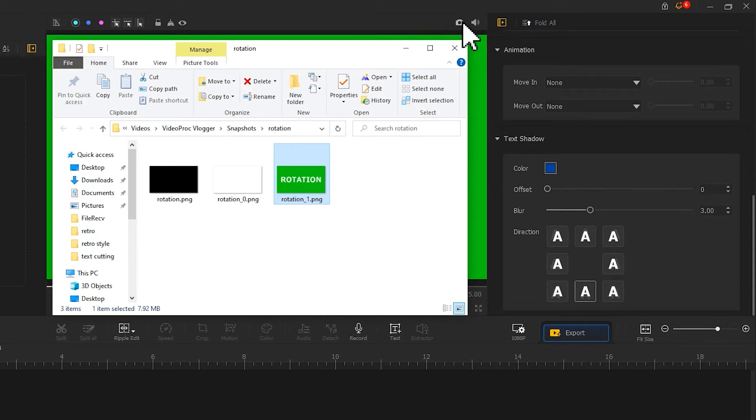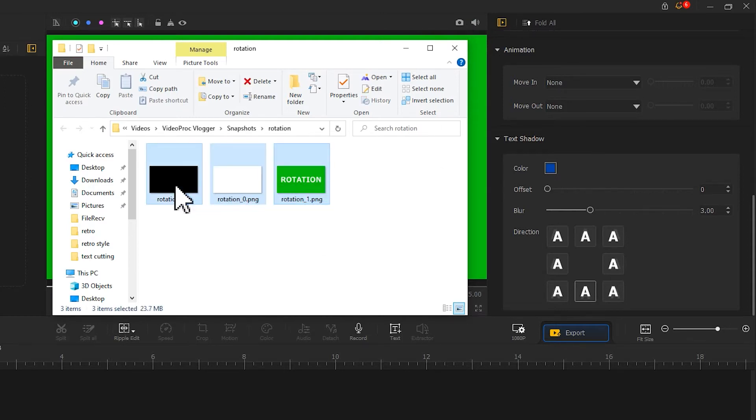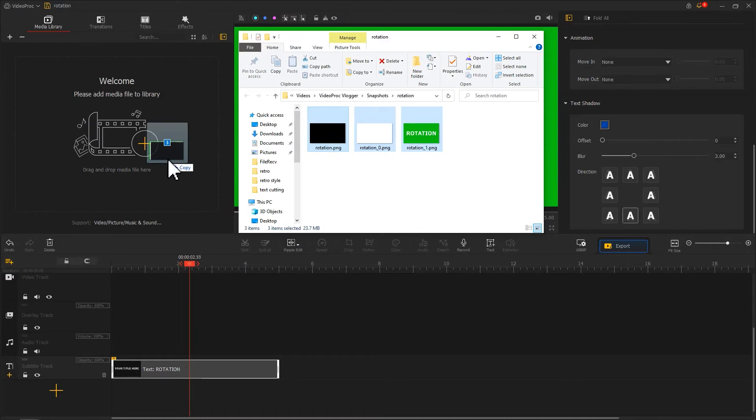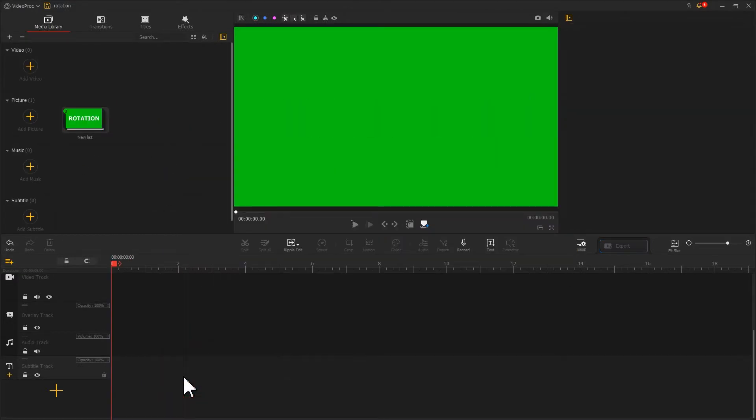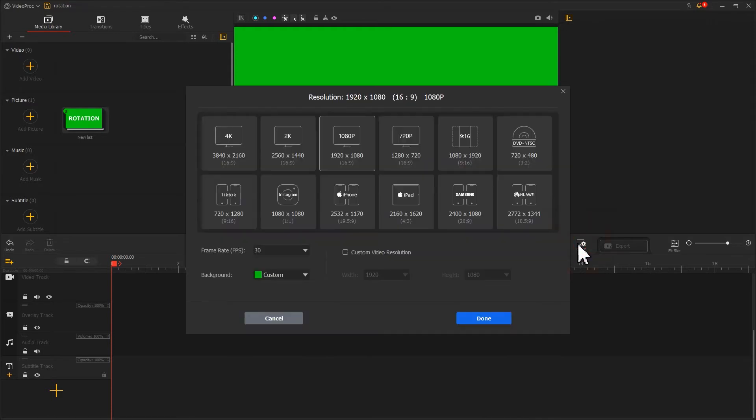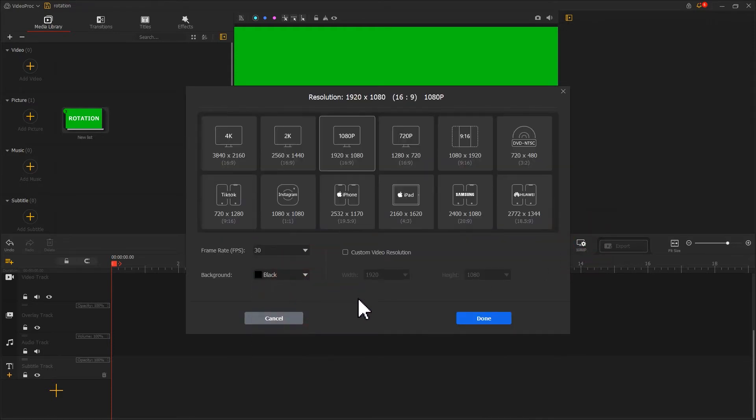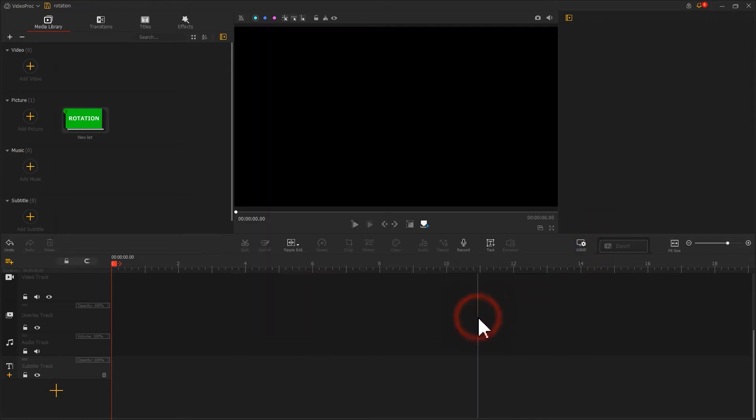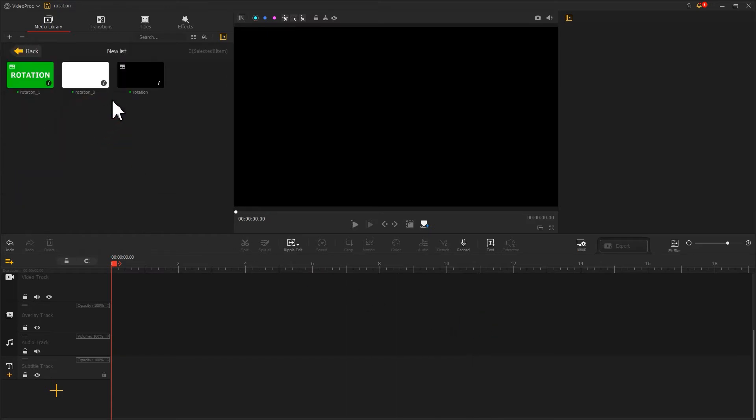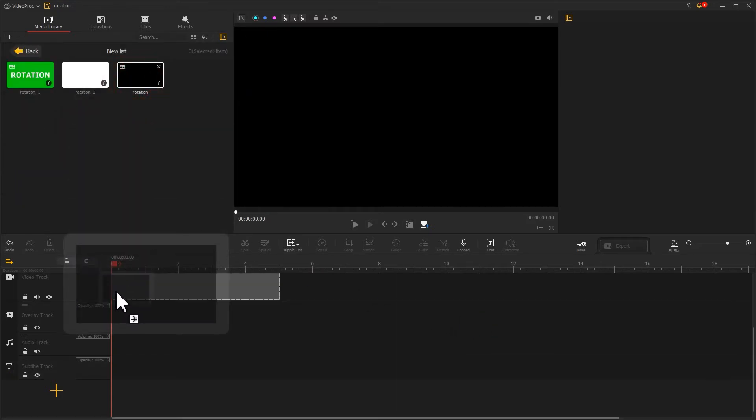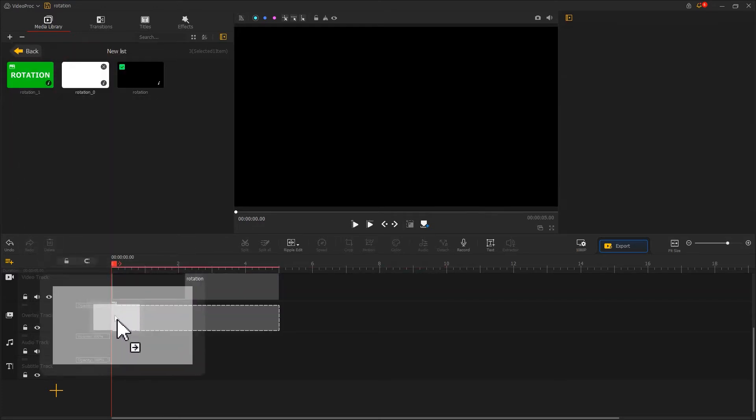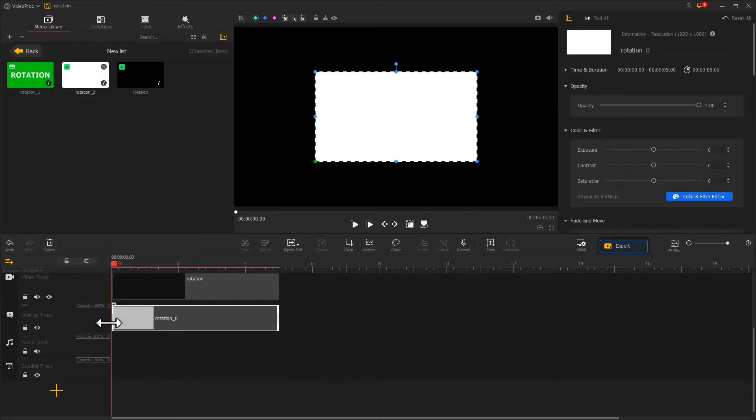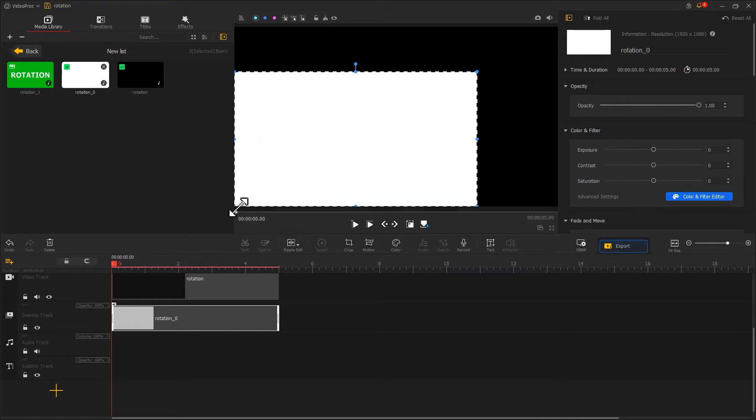Now, let's add these three images to the program. Delete the original text. Restore the background color to the default black. Then we add the black image to the video track. Add the white image to the overlay track. Adjust the size and position of the white image.